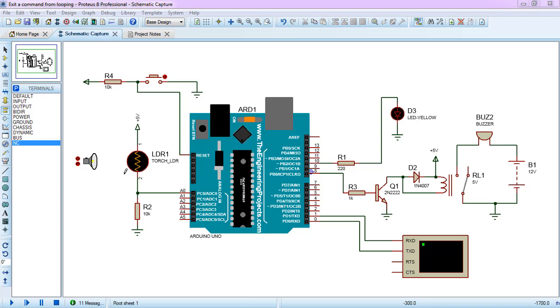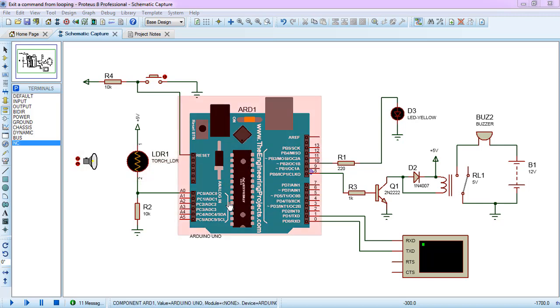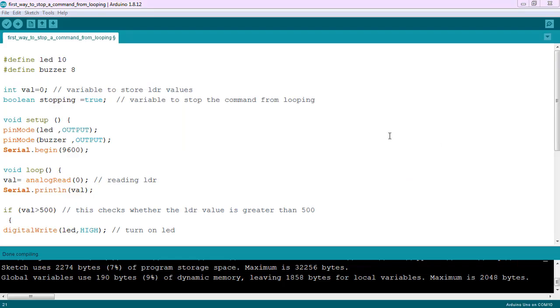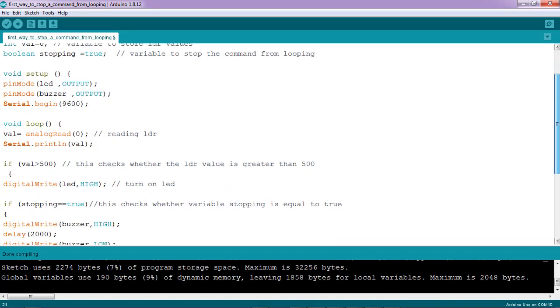Let me show you the code before I run the simulation. Here's my code. The two lines are just pin definitions. I have a variable 'val' which will be storing our LDR readings, and also I have initialized a boolean variable 'stopping' with a true value.